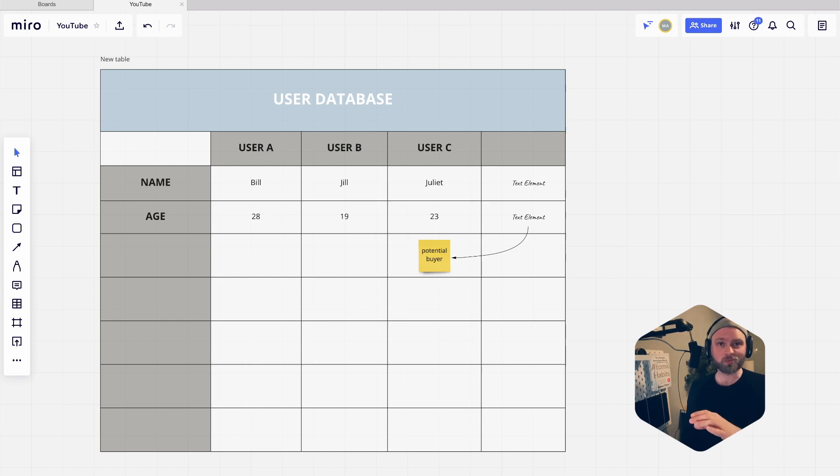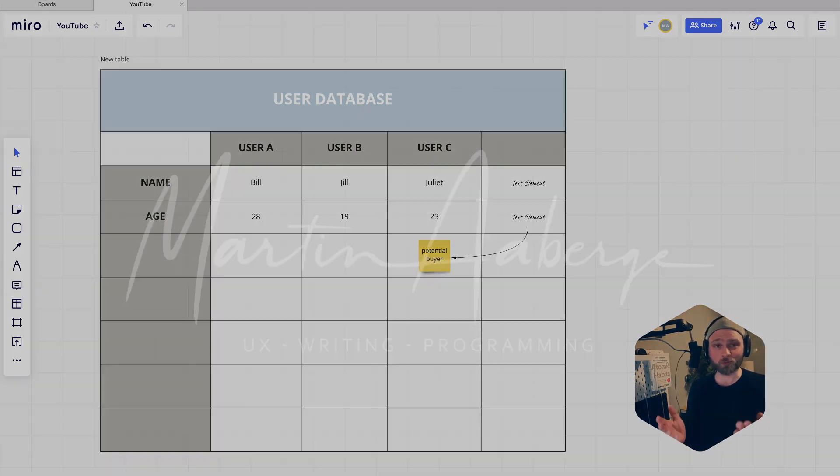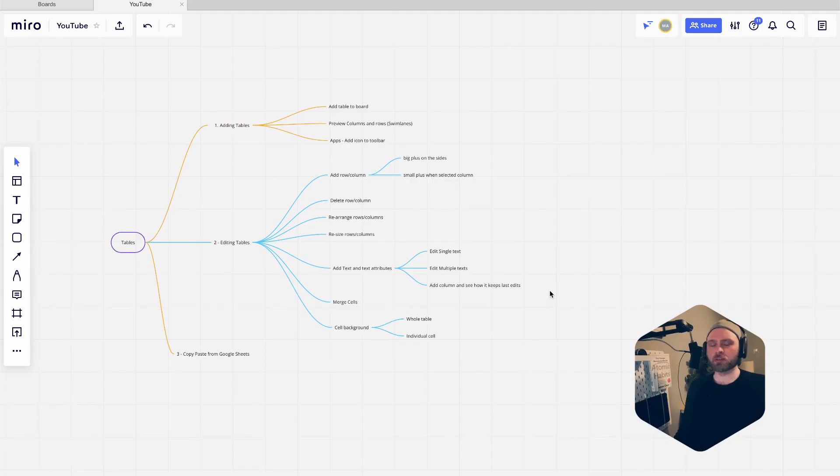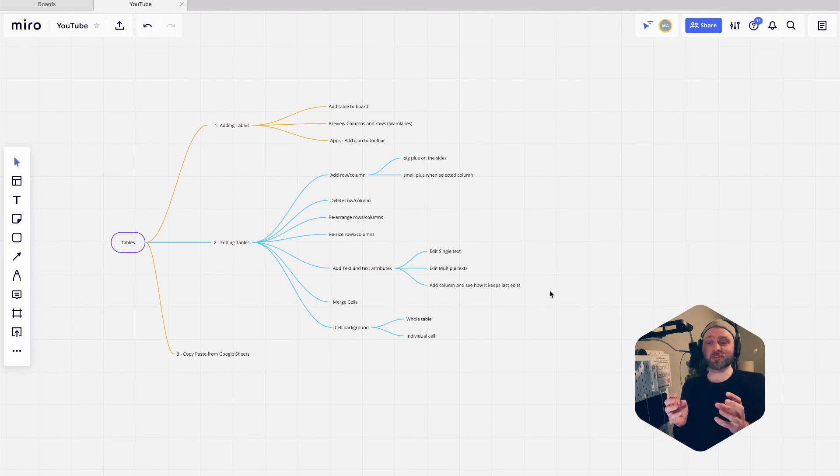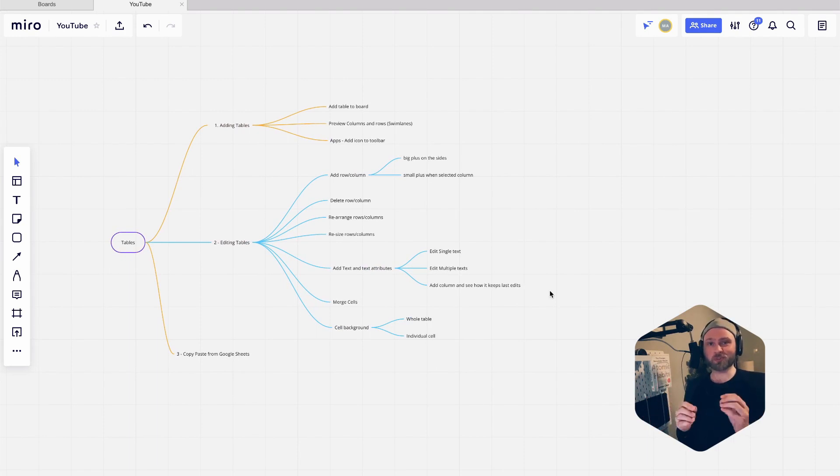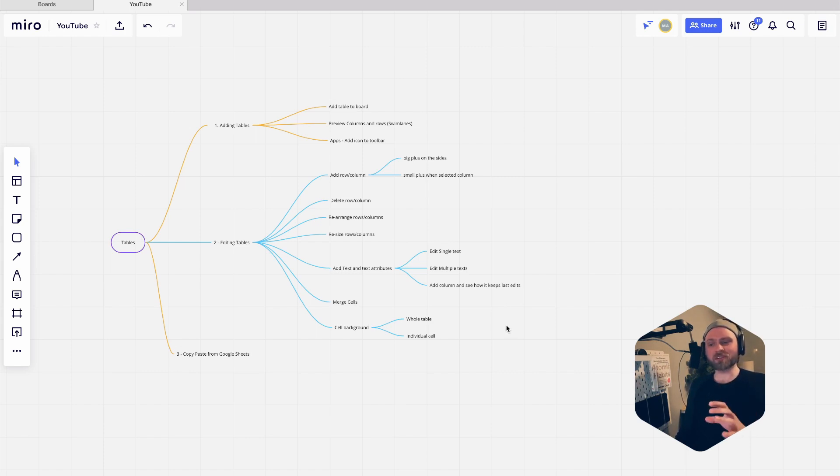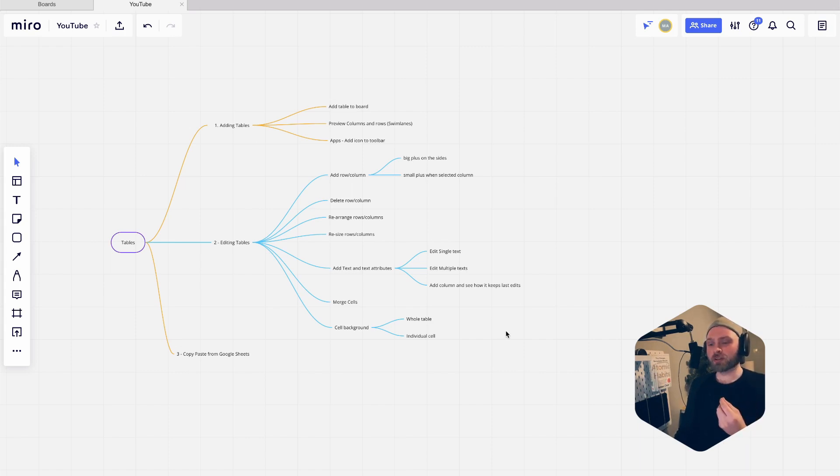Welcome back everyone. This is going to be a quick tutorial about the new tables in Miro. If you've used grids before, it's similar, but now it's like an official tables tool.